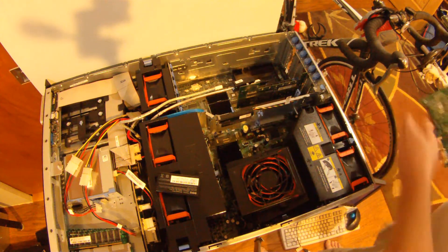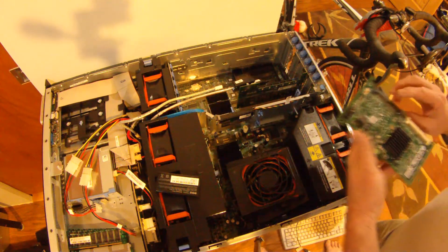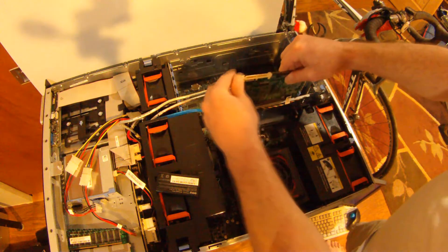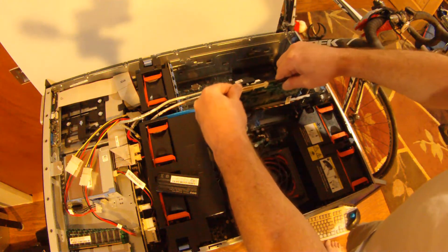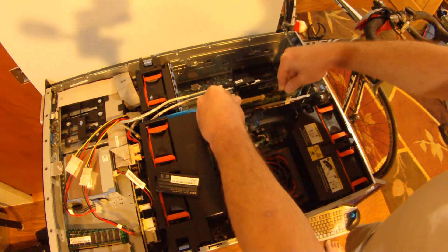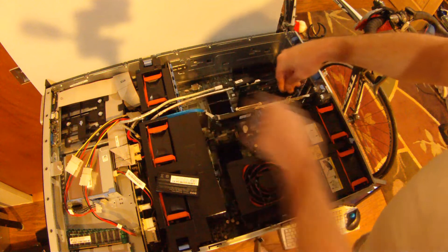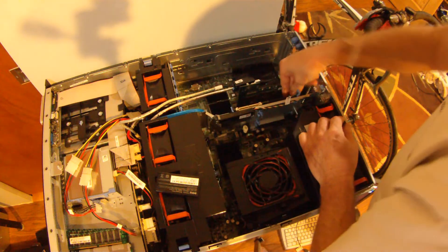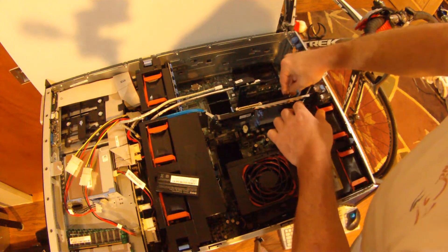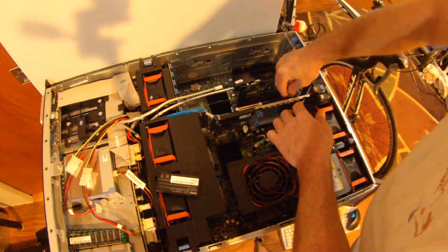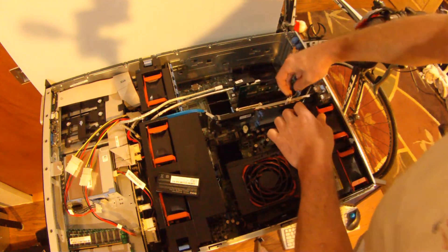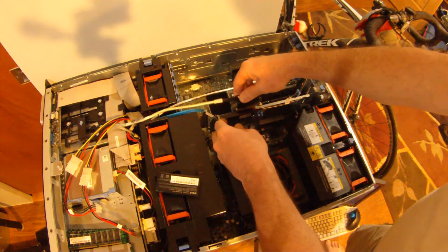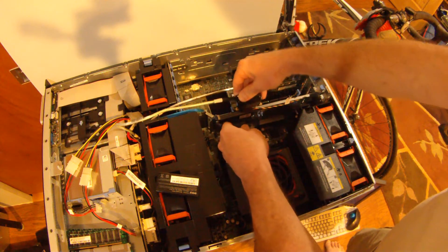So if you have a Generation 1 2900 and you lose your PERC 5 SAS controller, go out and find a PERC 6i on eBay and replace it with that. Your RAID array will find the PERC 6. It will work fine.